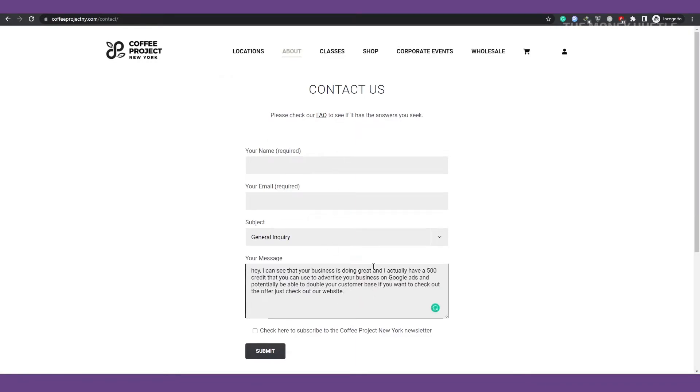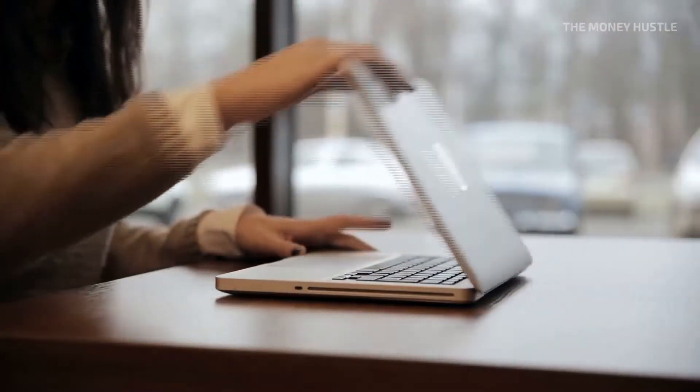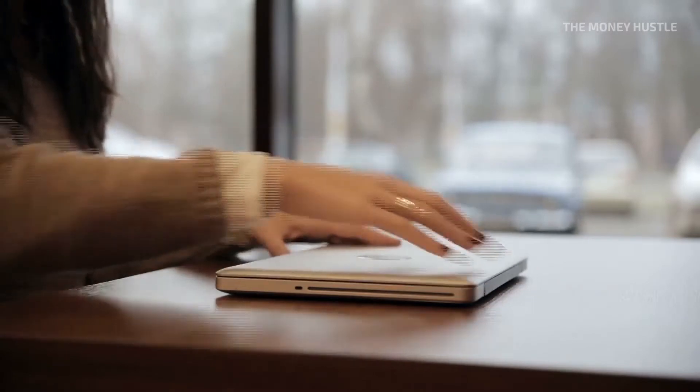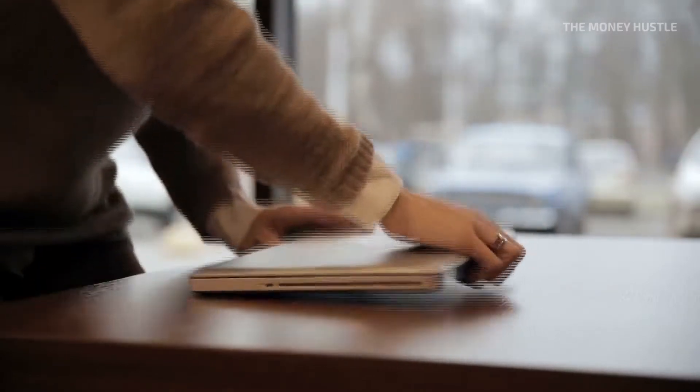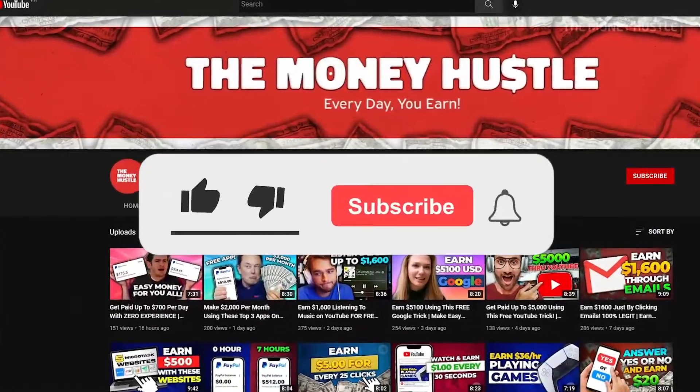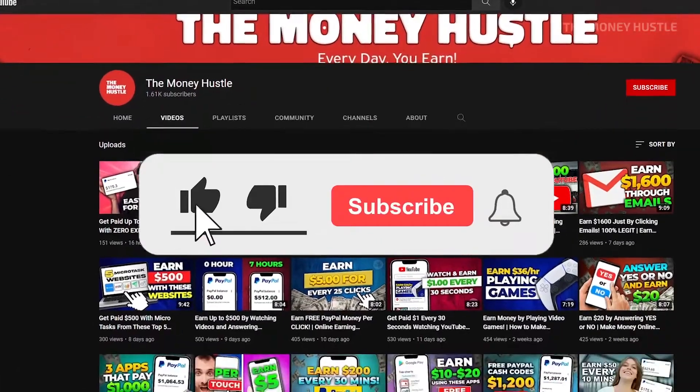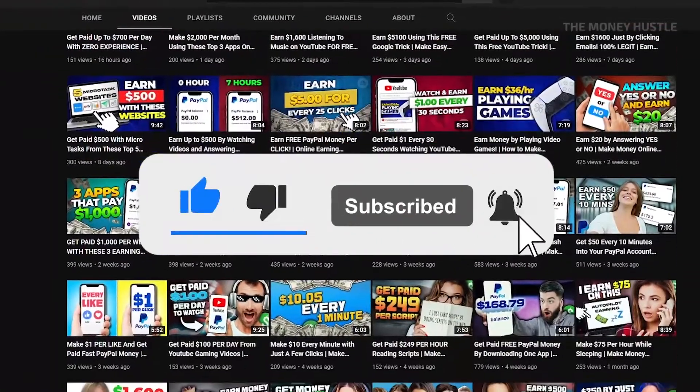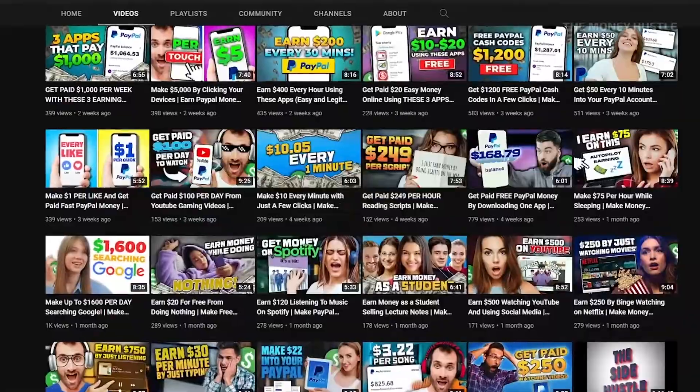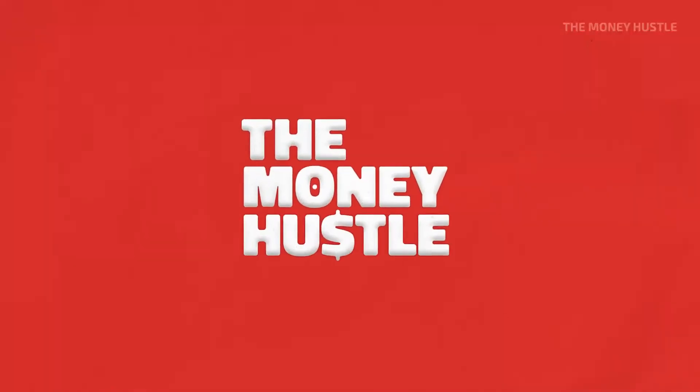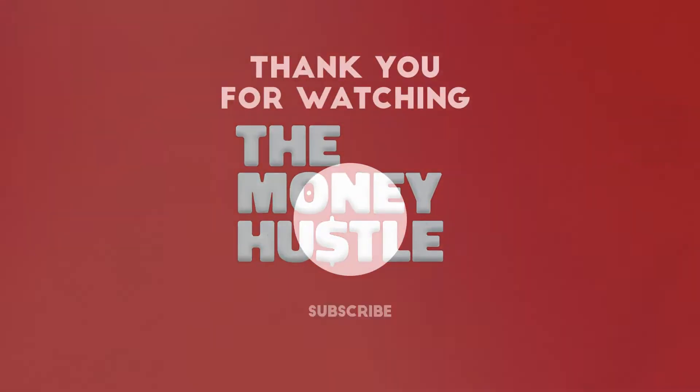And that concludes today's video. Thank you for watching The Money Hustle. If you're interested in learning more about how to earn money online while relaxing at home, click our profile to view more. So that you won't miss a video, click subscribe and tick the notification bell. Goodbye.